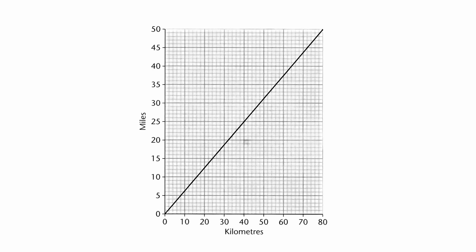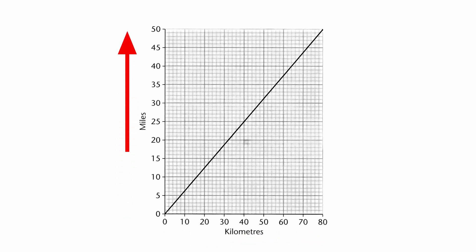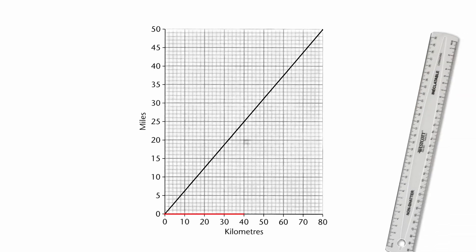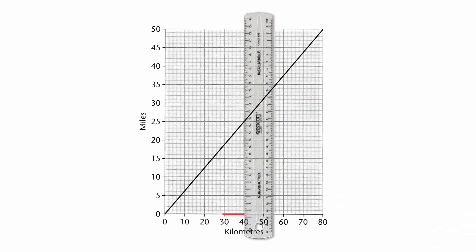I've got kilometers all the way along my x-axis and miles going up the y-axis. So if I wanted to convert 40 kilometers into miles, I go along my x-axis until I find 40, and using a ruler at this stage is usually easier. If you draw a line straight up from the 40 straight up to where it hits the conversion line,